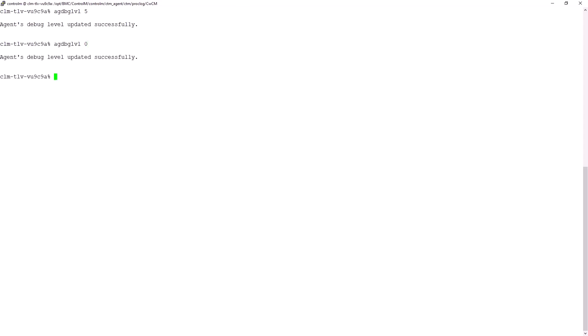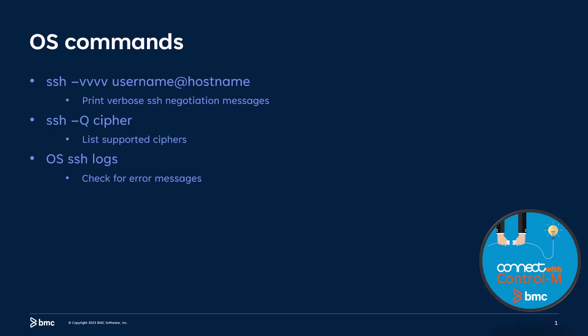Before concluding this demo, I would like to mention a couple of OS commands which might be useful to gather insights about the negotiation. SSH-vvvv will print all the negotiation messages while connecting through SSH. And SSH-q cipher will show the list of ciphers on the actual host. Last, OS SSH logs are useful to understand issues if present. Going back to Drew, thank you all for your time.